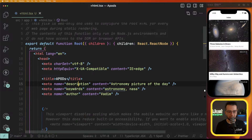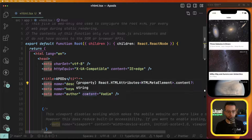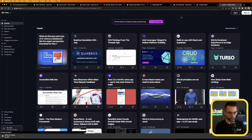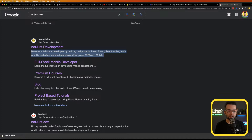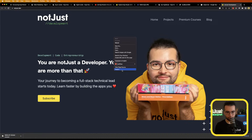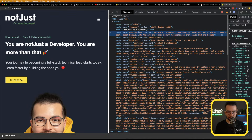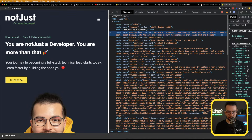You can also adjust per-page SEO metadata — description, keywords, author — which is very important for search engine optimization. For example, on notjust.dev when you search on Google you can see the meta description 'Become a full stack developer by building a real project' — that comes directly from the meta description tag in the HTML head. Expo Router v2 makes this achievable in React Native web apps.